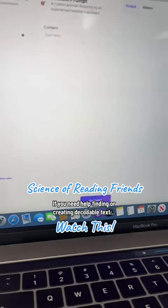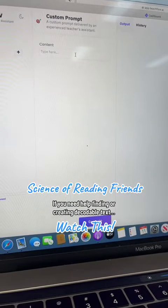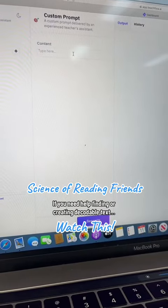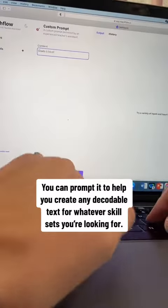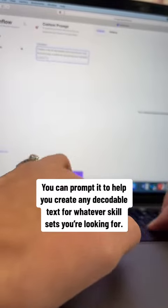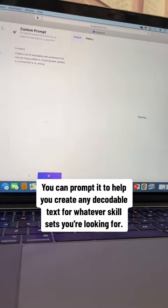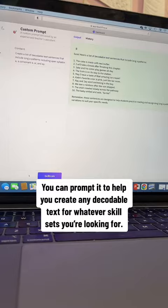So basically I'm just going to type in what it is I want this to help me create. So here I'm just typing in that I would like to see sentences that contain long A patterns — AI, AY, etc. So look what it produces.